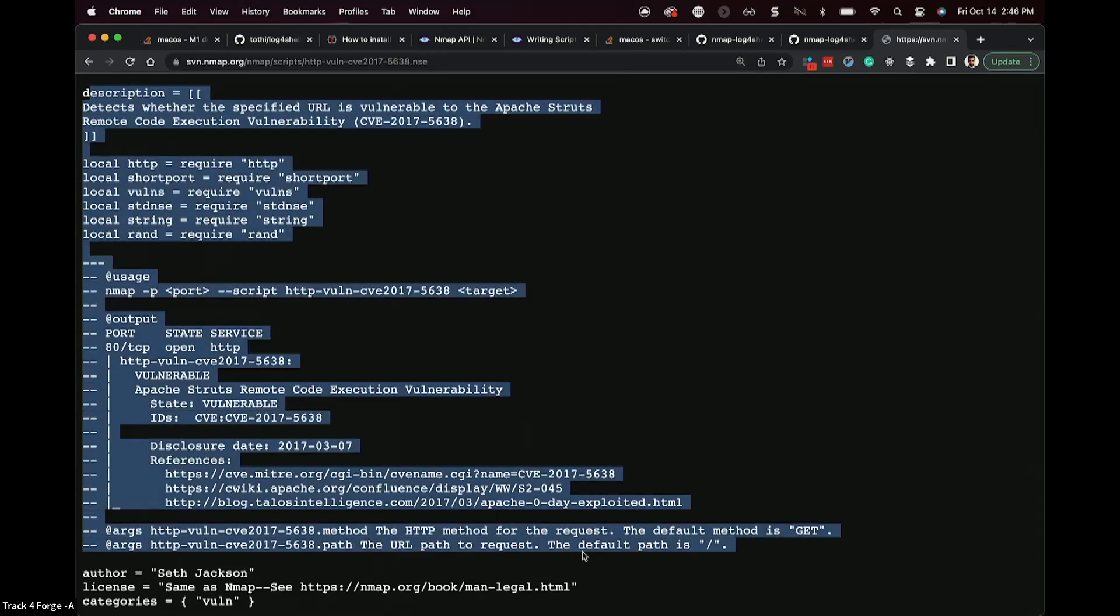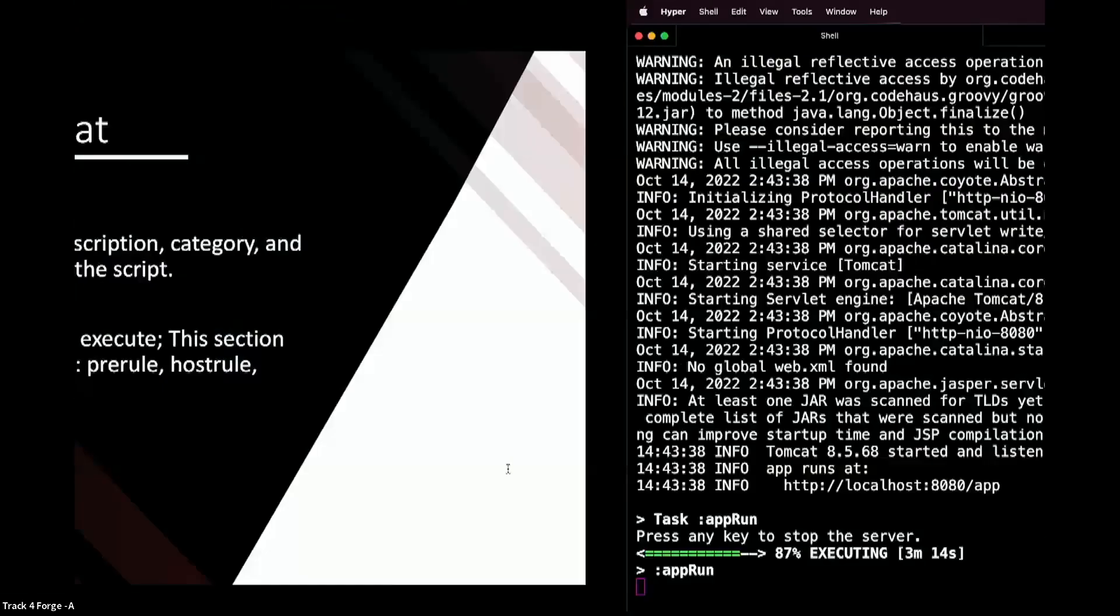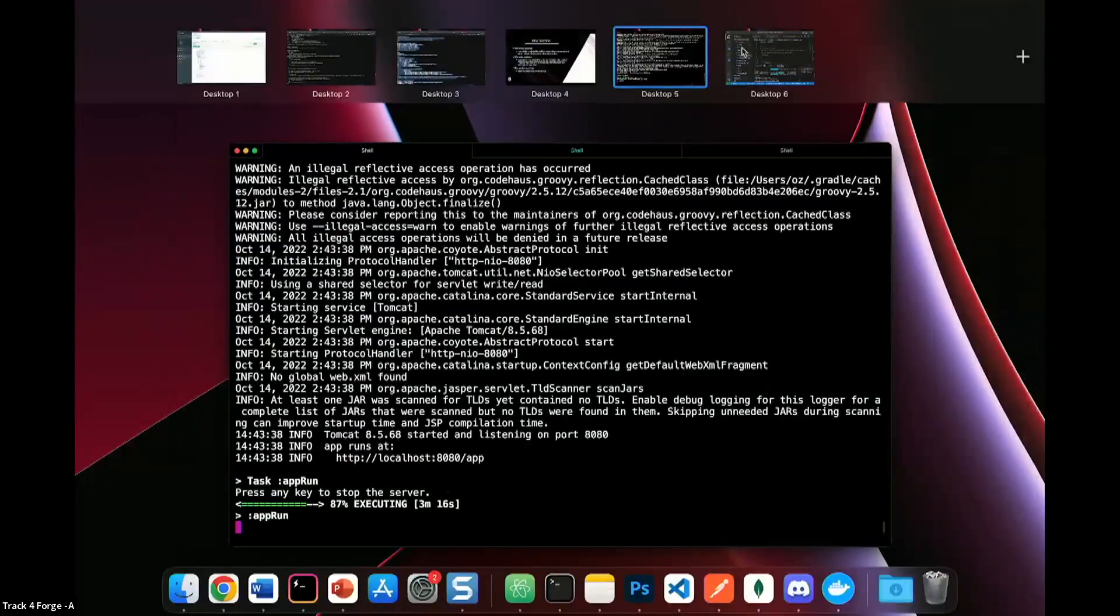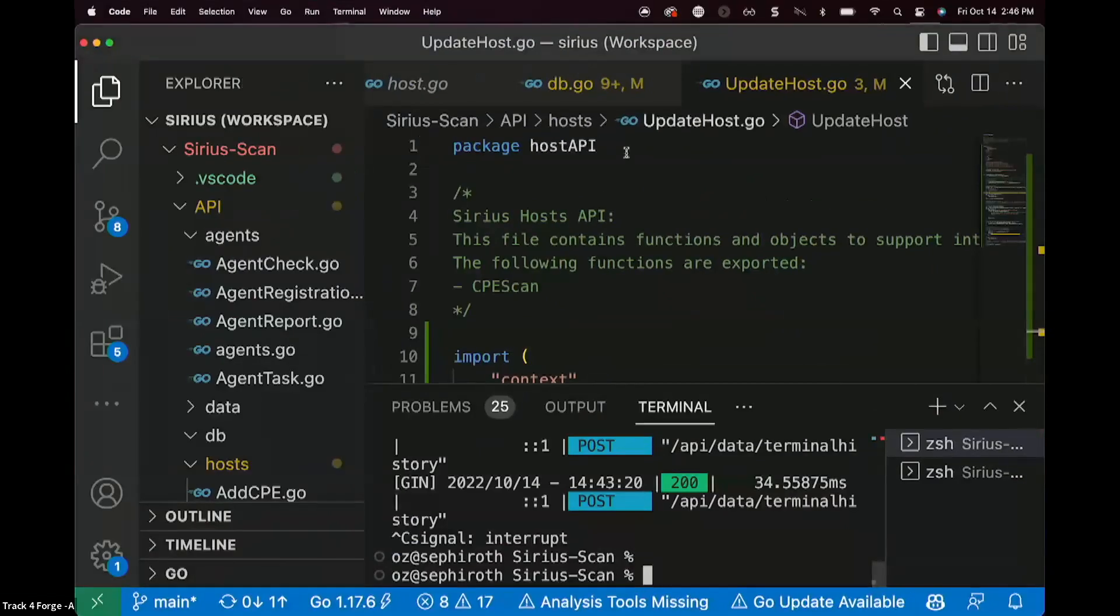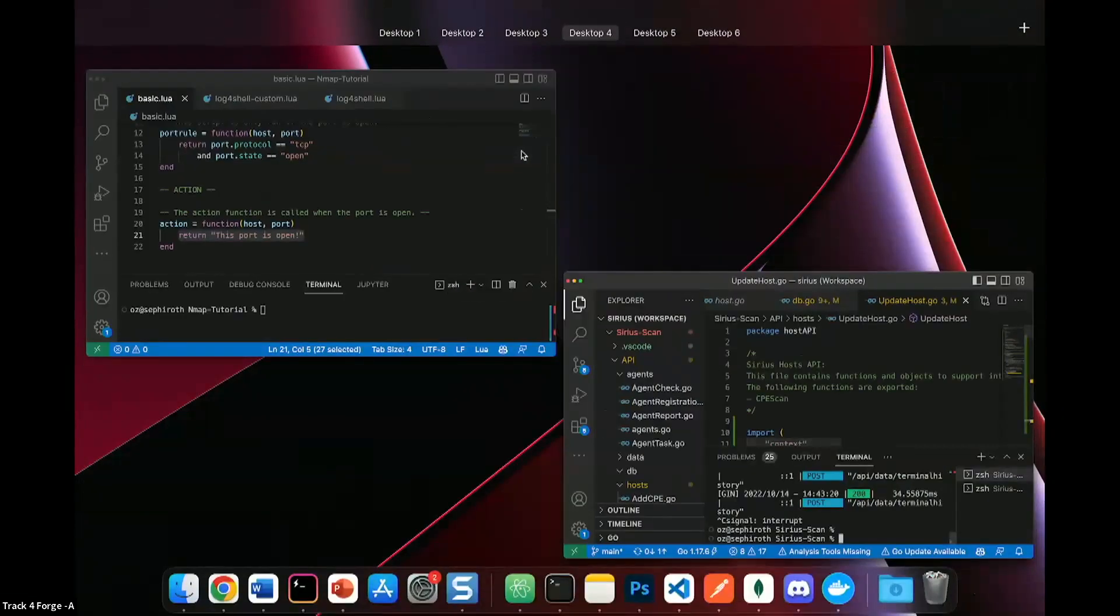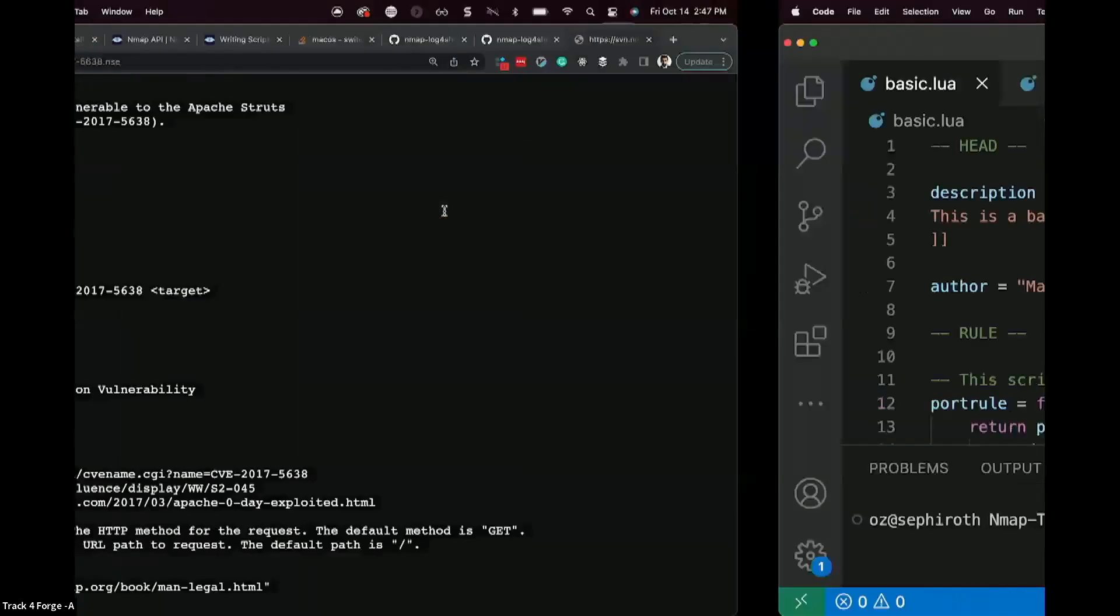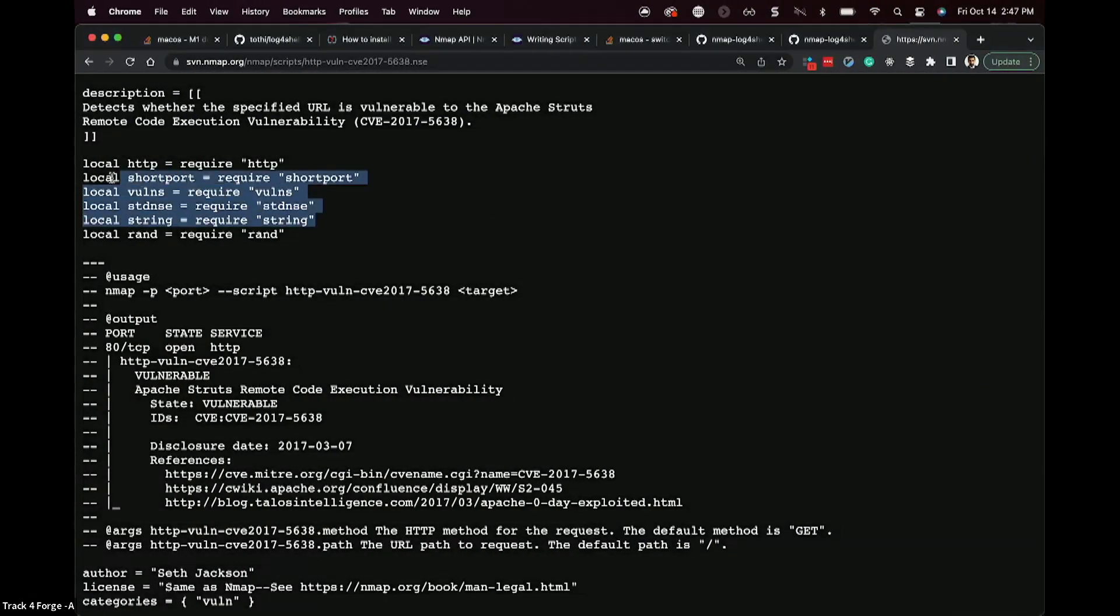We can open that up and we'll see information on the script. Now notice here that you've got the head section again, right? So here's the head section, just like we had in our first custom script. These workspaces are not staying static, are they? So here we had our head section,